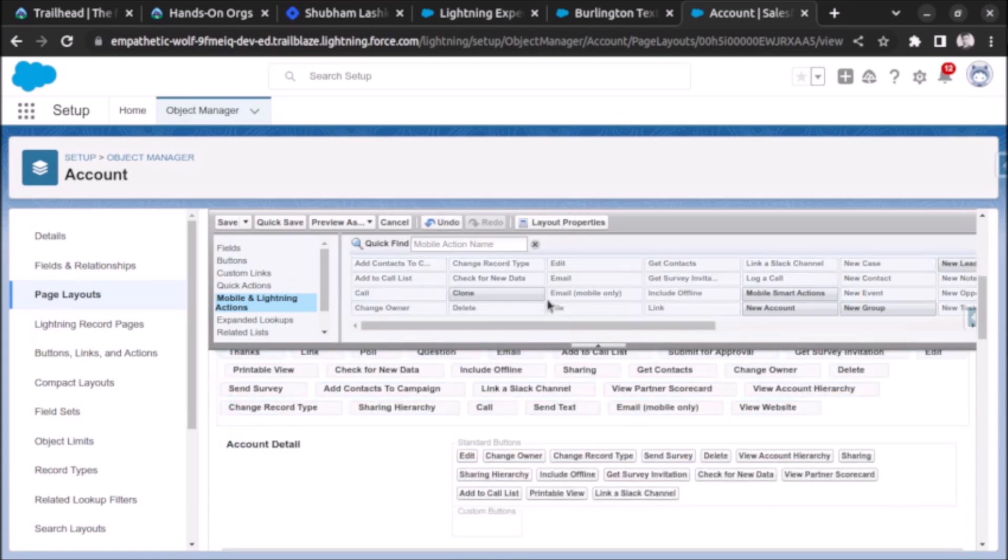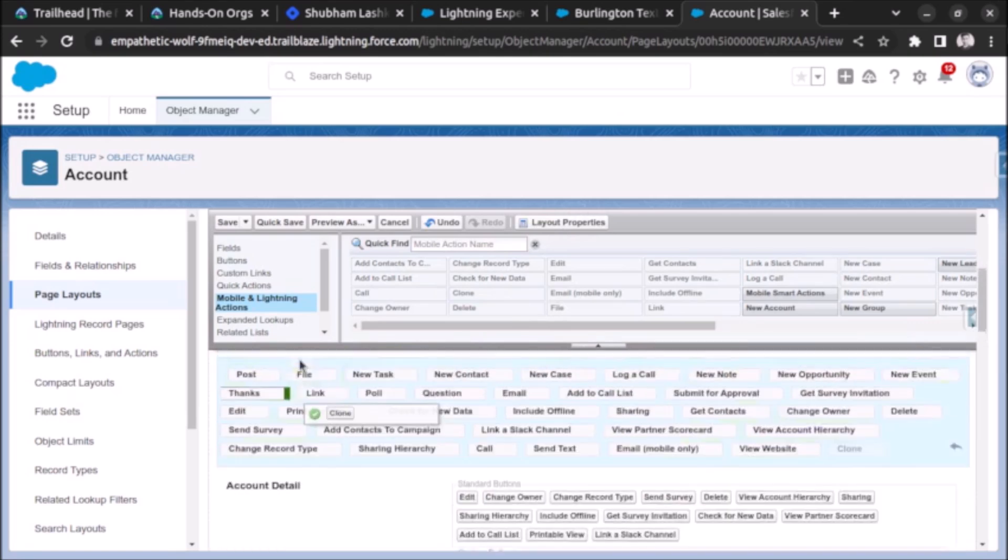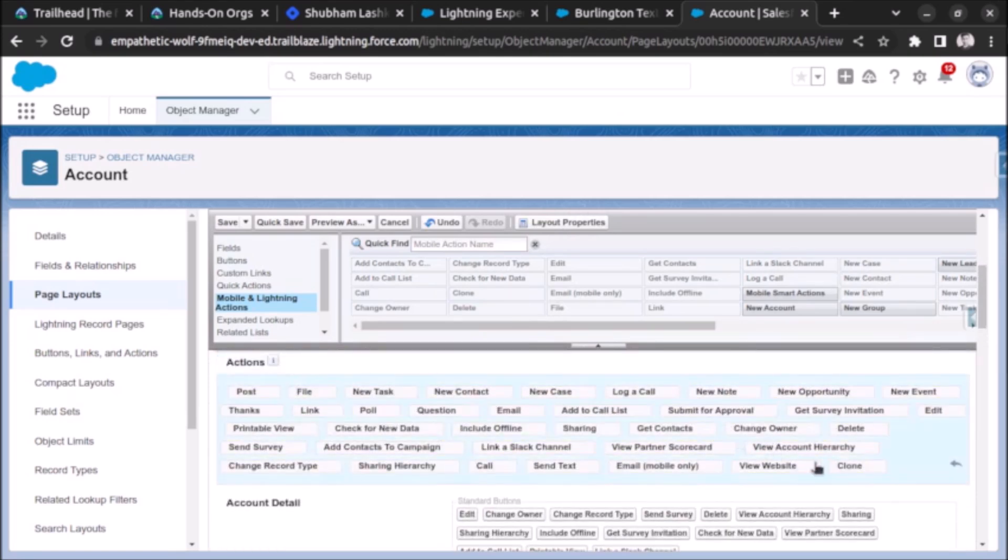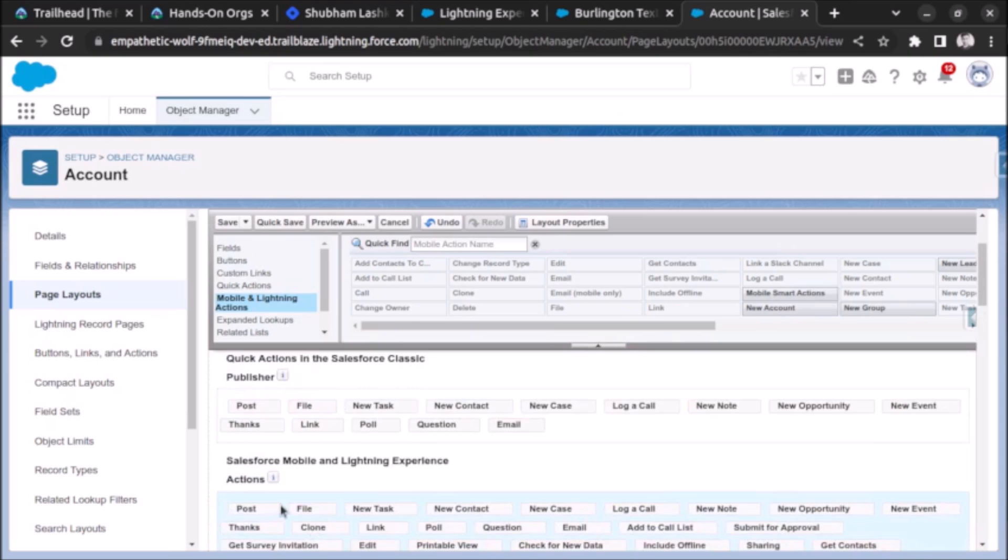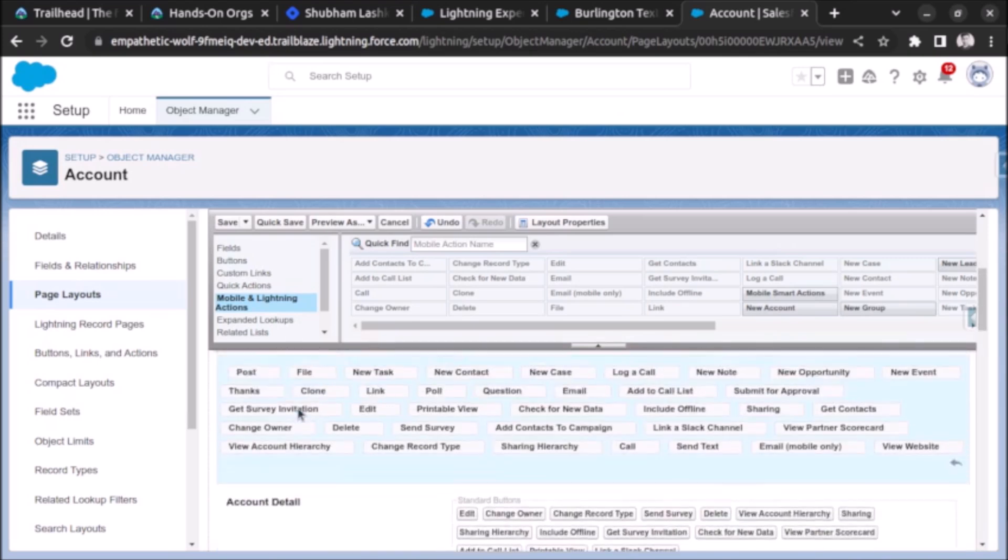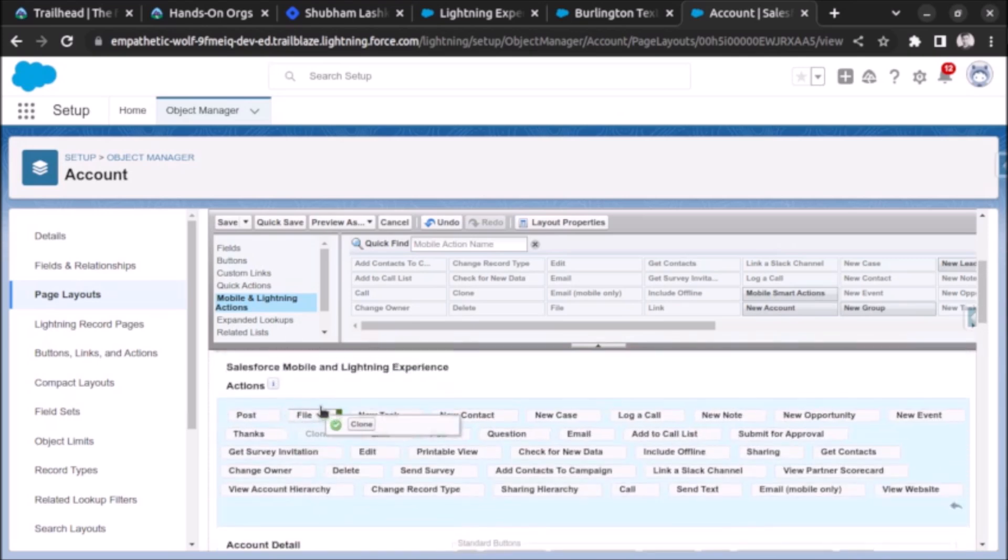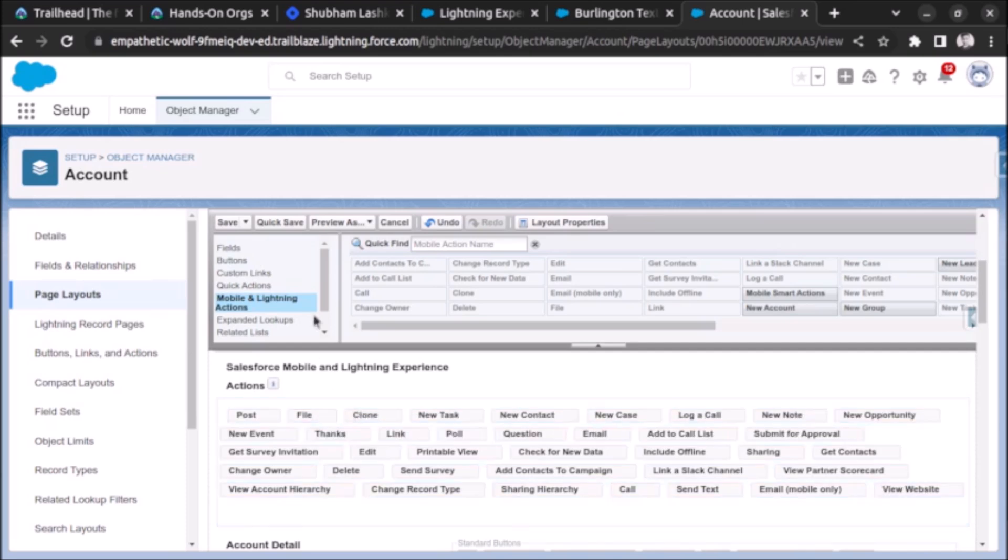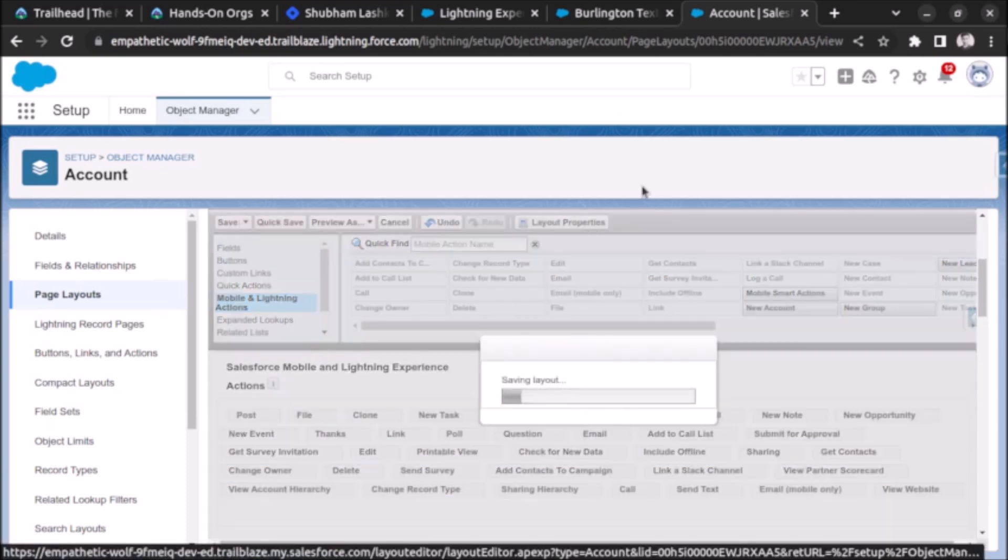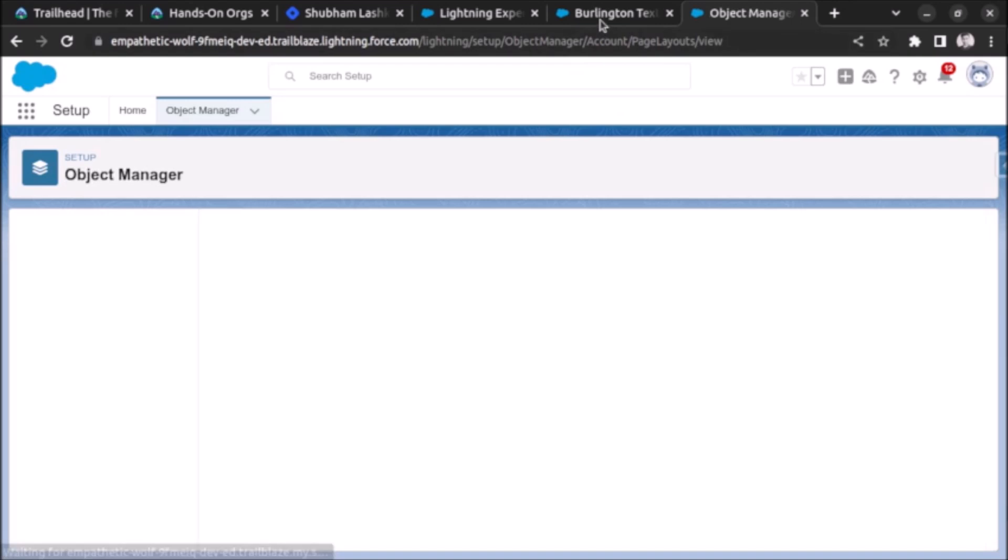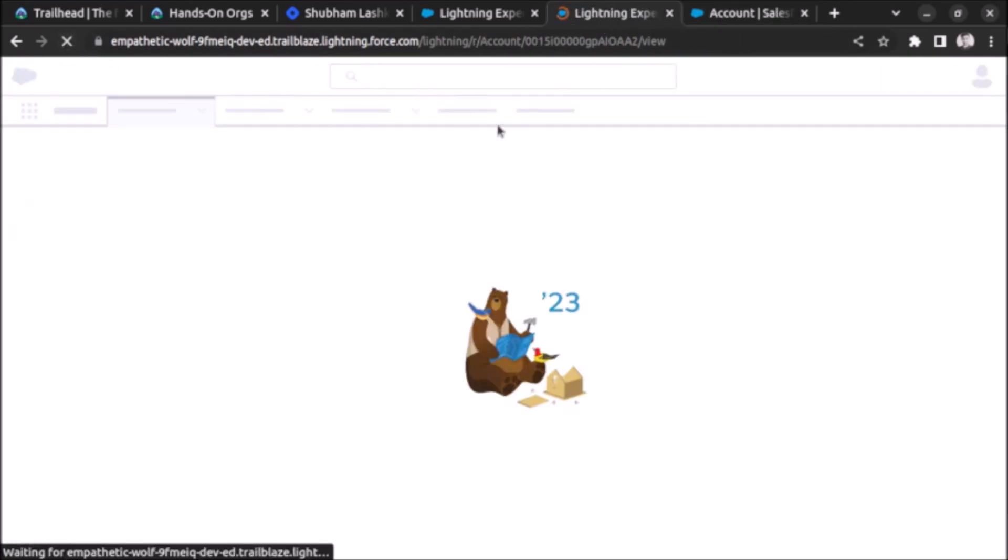Now it will work. Let me drag it to the top so it will be visible. Let's click on save. Let's refresh the record page.